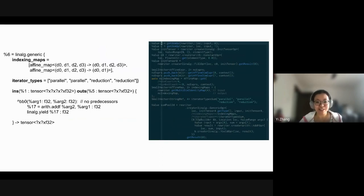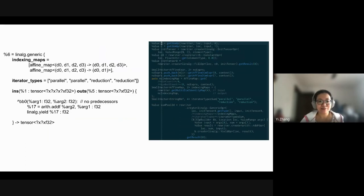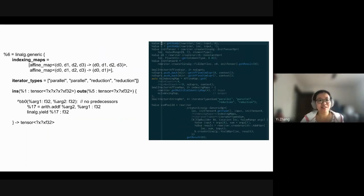Hopefully this gives you a clear concept of how to implement operators using linalg ops. Does anyone have questions?